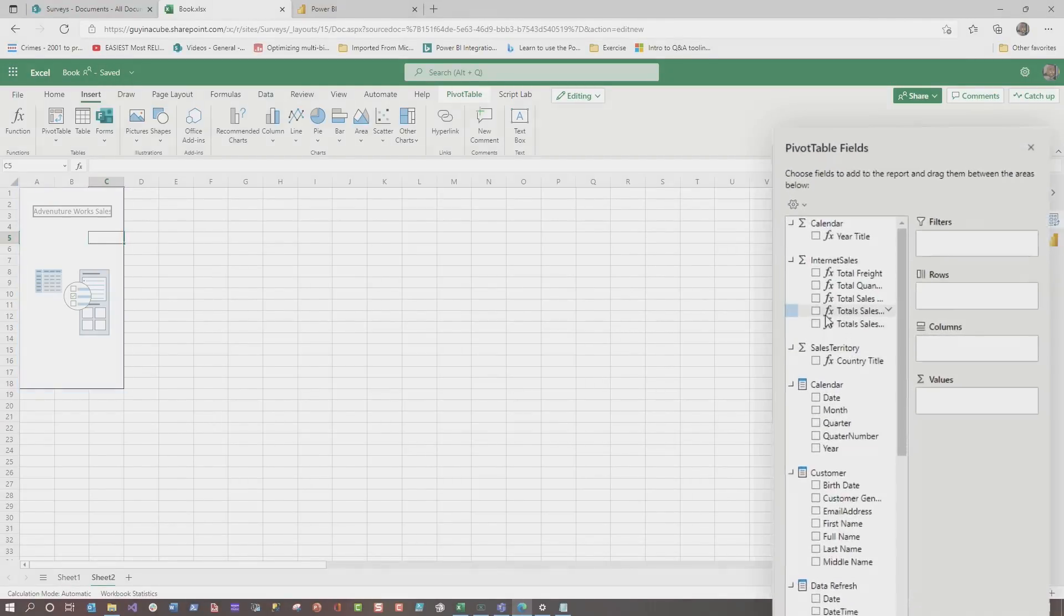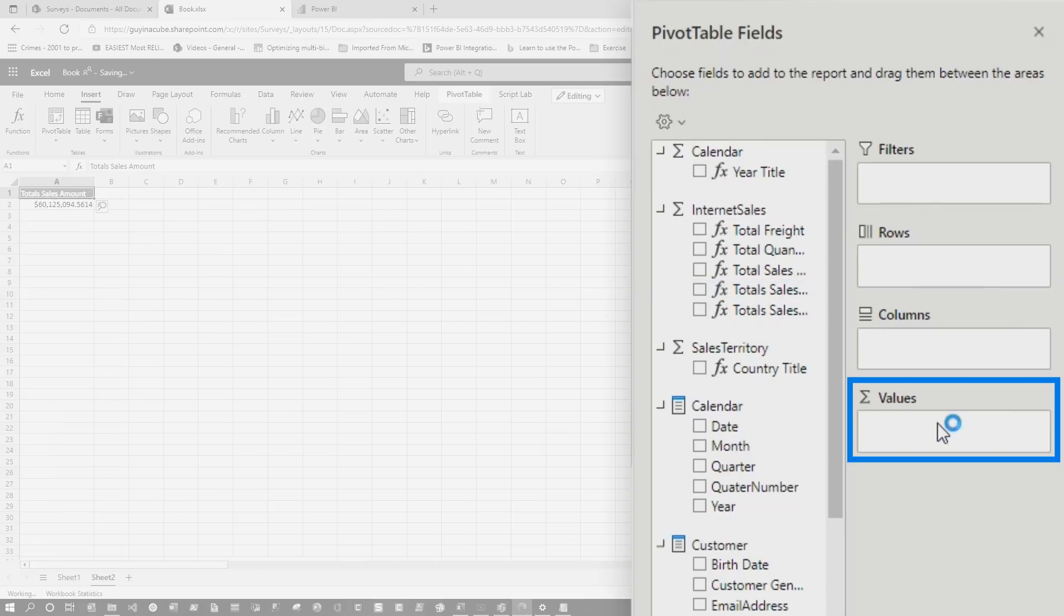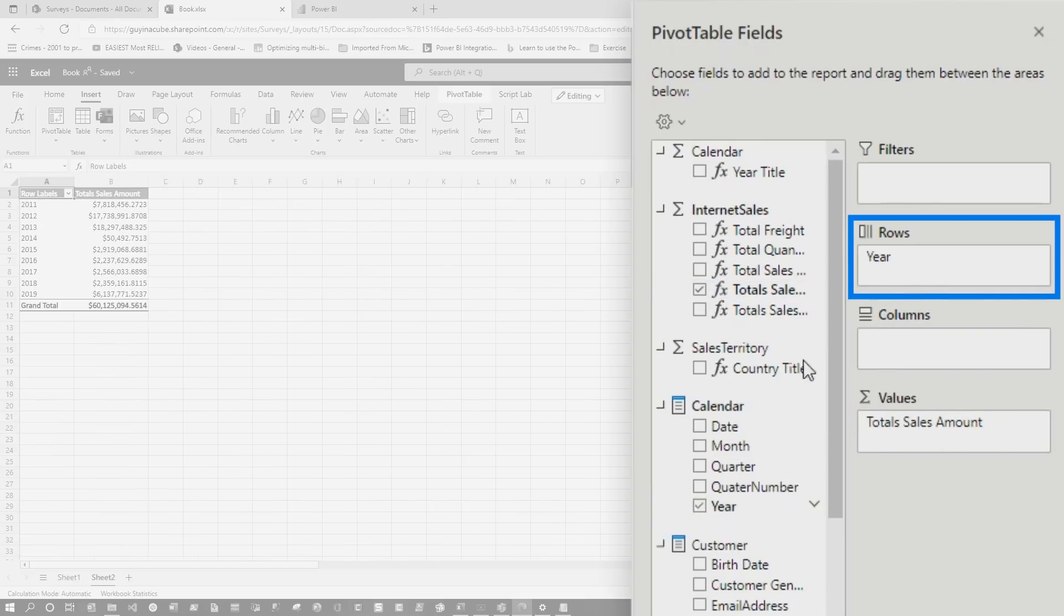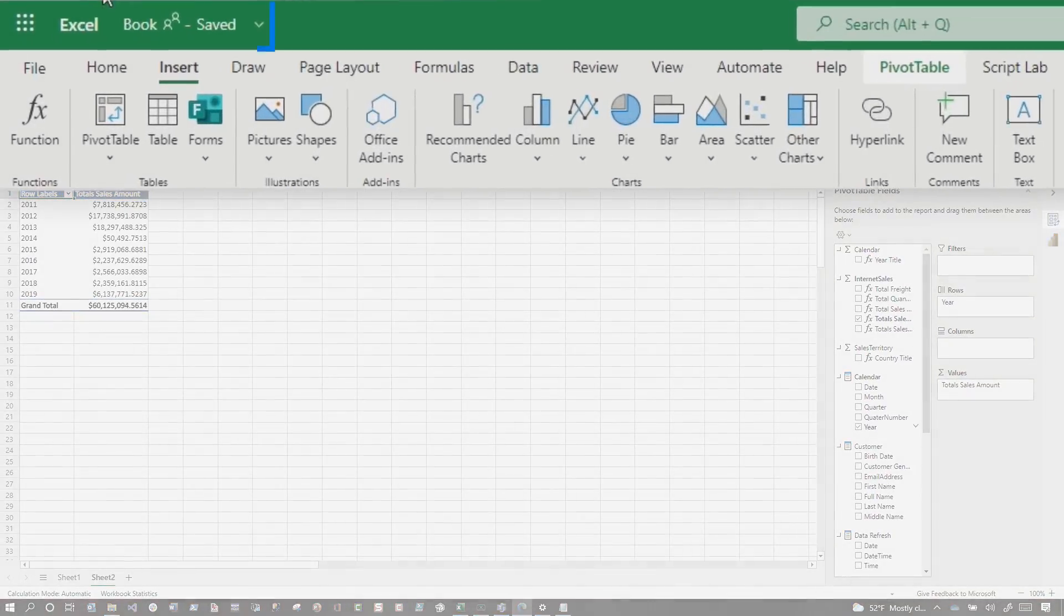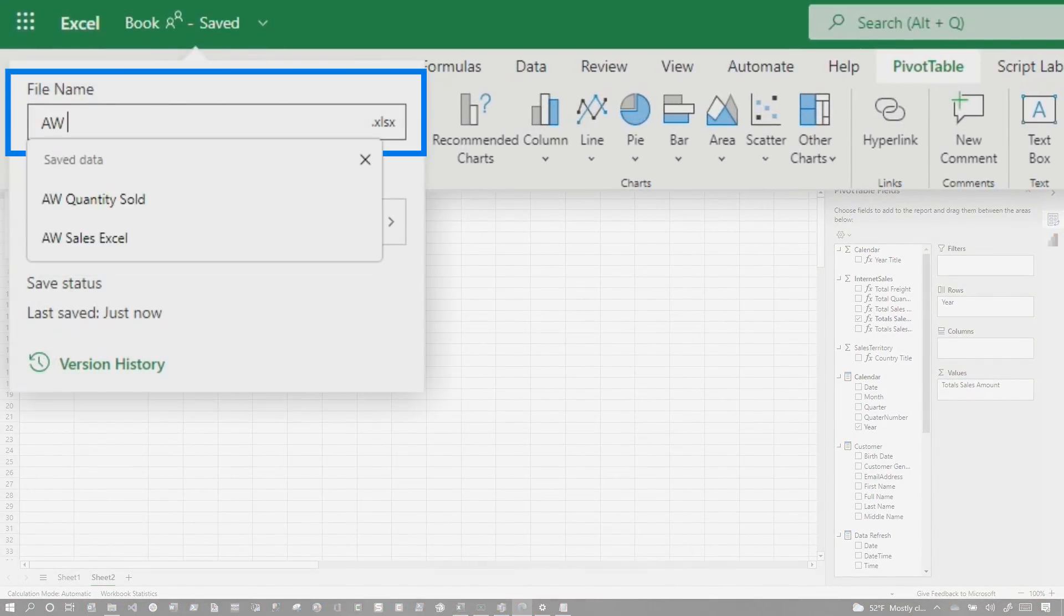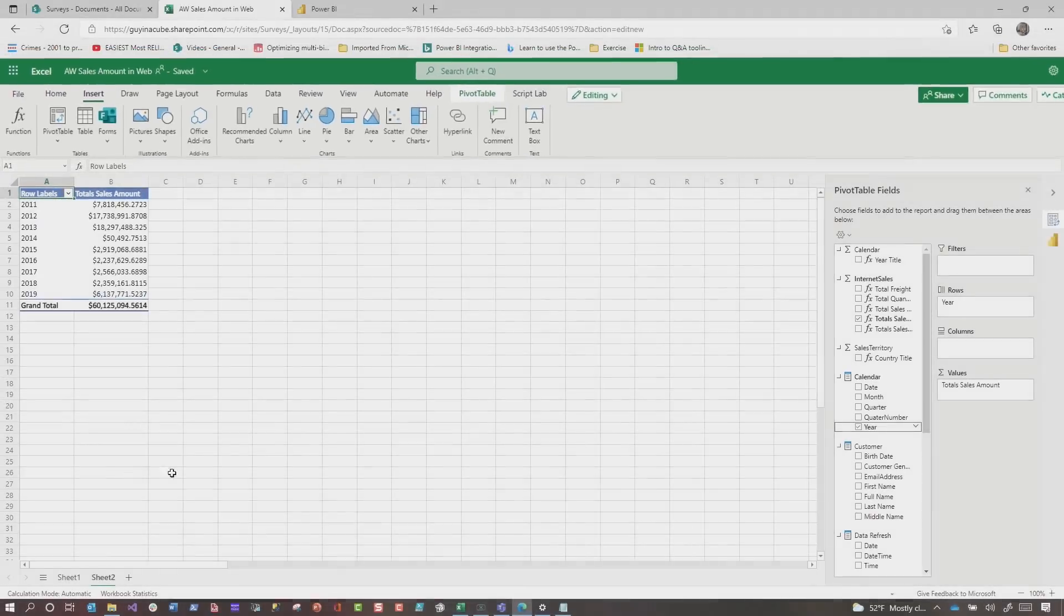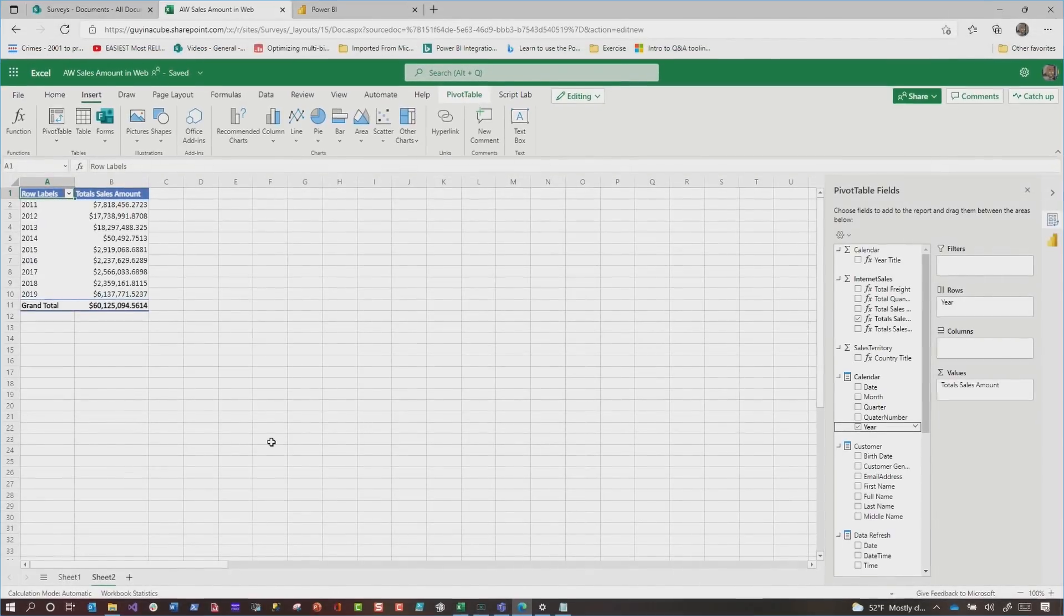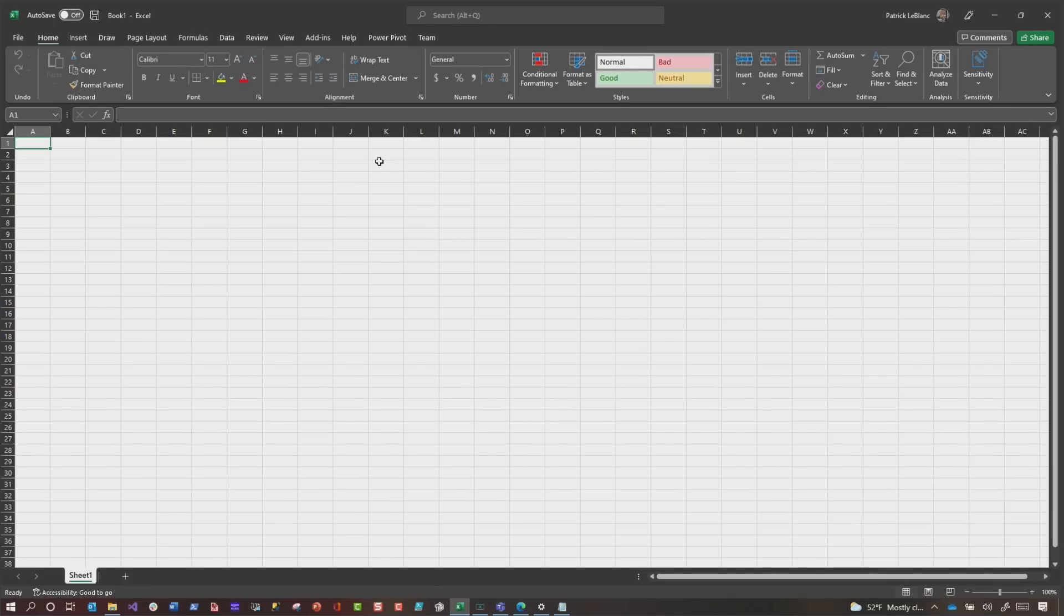Then they just can start. So they can add the sales amount. So they can click here and say add to values, or they just can say, you know what? I want to put year on rows, and they can do the normal things that they do directly inside of a web browser. Then they can save it. So if I double click, I can call this AW sales amount in web, and then you can continue to author and design. But I want to do some stuff in the desktop version of Excel because I want to show you some additional capabilities that I know work there.